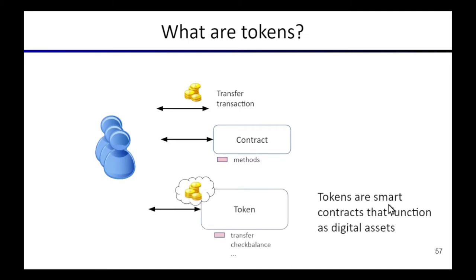So what's a token? A token is just a kind of smart contract where the choice of the data structures and methods are meant to provide the same kind of functionality that the underlying digital asset does. It provides methods to transfer quantities or units of your digital asset, allows you to check your balance, how much of the digital asset you own. Basically it's a smart contract that behaves effectively like a digital asset.